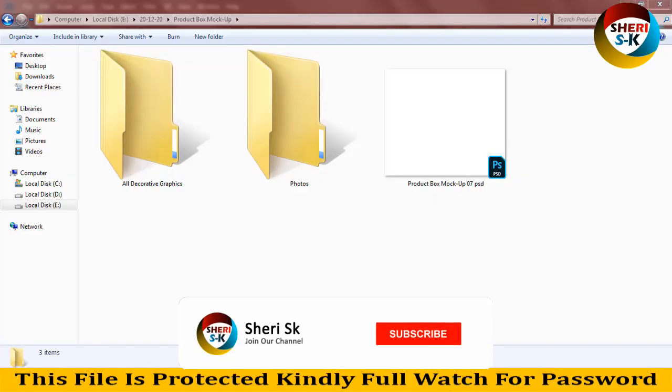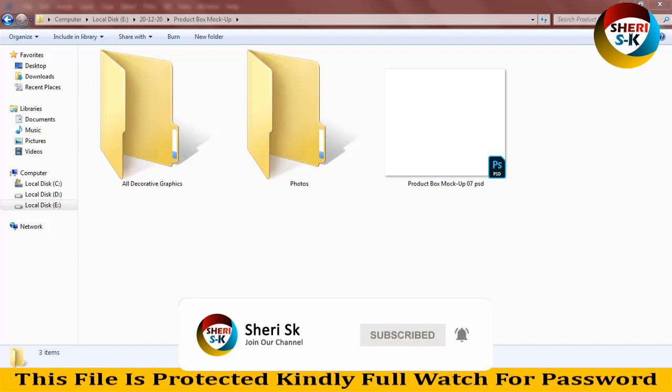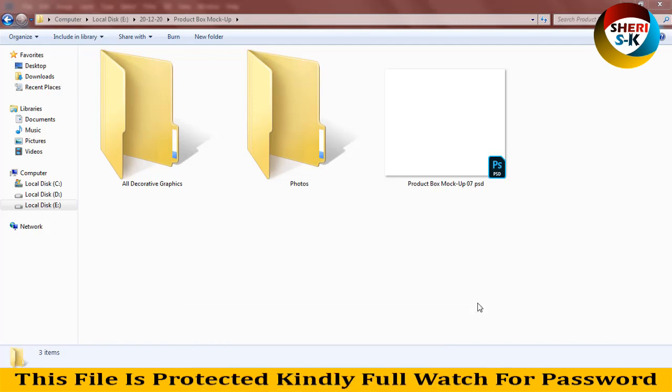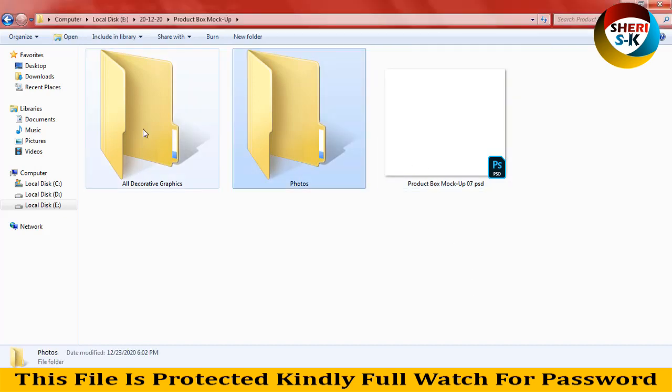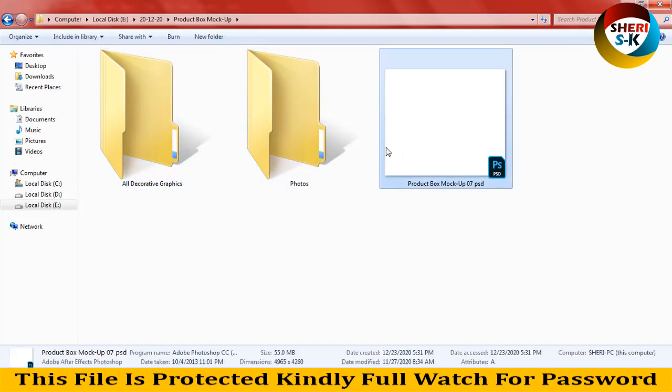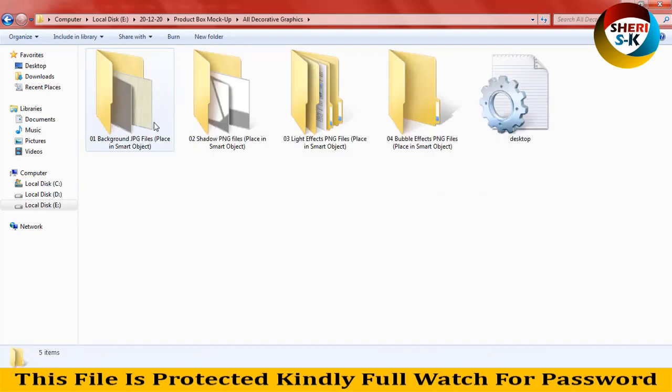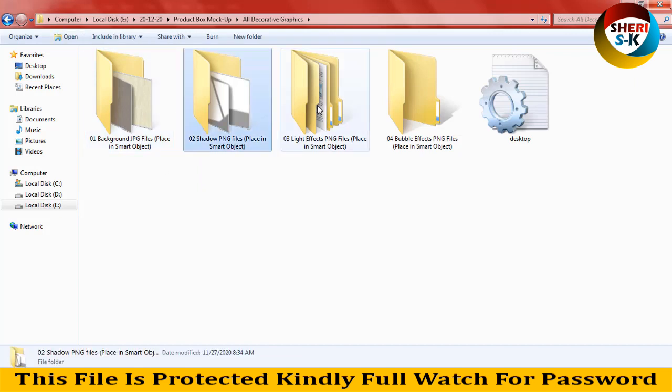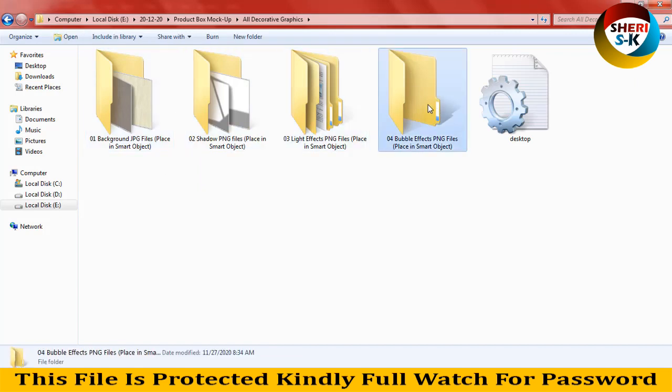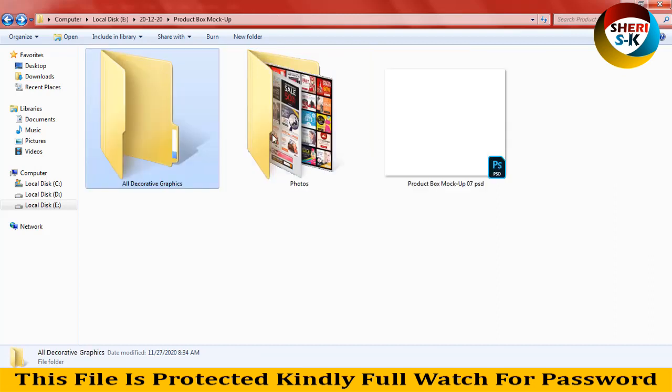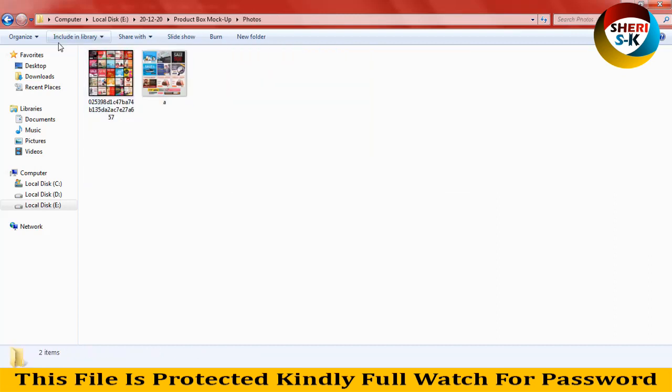Hi friends, I hope you are quite well. I have a protect box mock-up. I have already uploaded many of this type of data, so you can check out. First I'll show you all decorative graphics, photos, and mock-ups. You can change any background, shadow, PNG, light effects, and bubble effects if you want. Here is a photo from the web, for example.